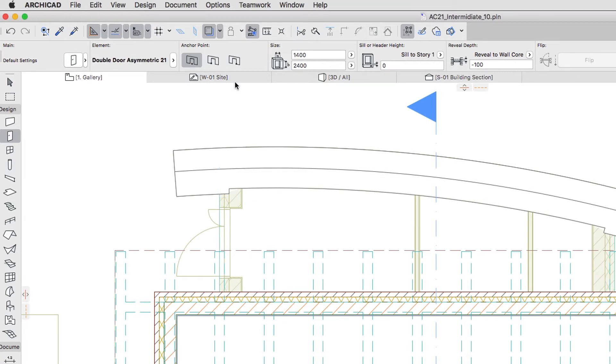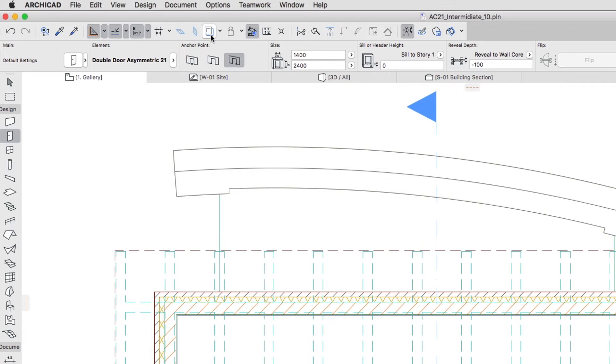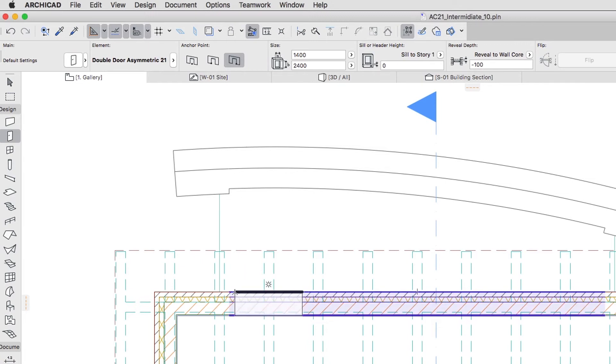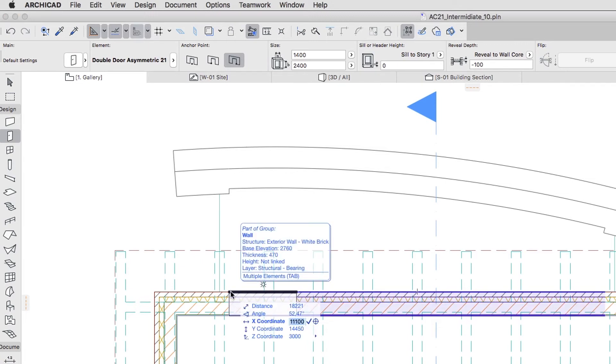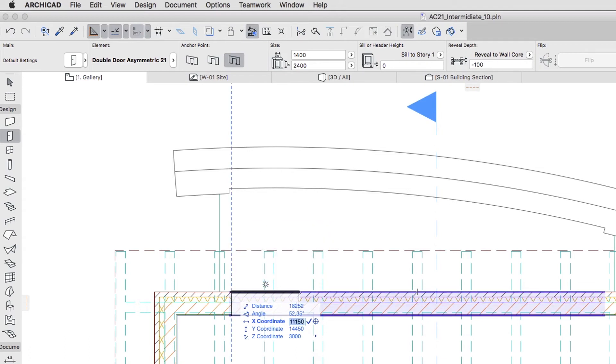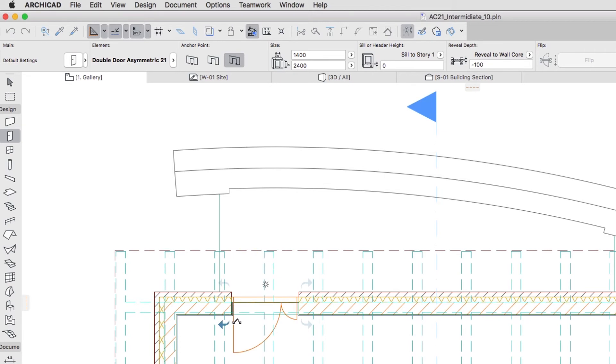Set the Door Anchor to Side 2 and switch off the Trace. Now hover the cursor over the upper left outside corner of the middle longitudinal wall, type X50 plus and hit Enter. Then move the cursor down and to the left to specify the opening direction. Click to place the door.